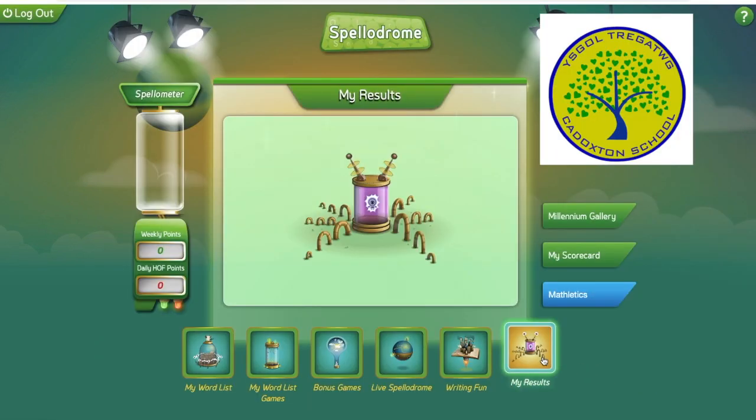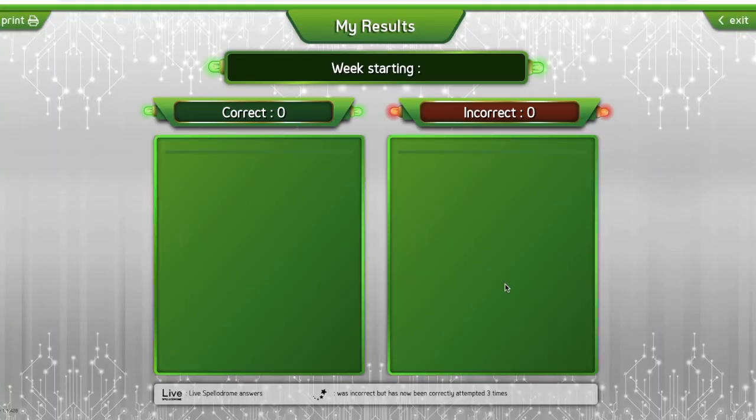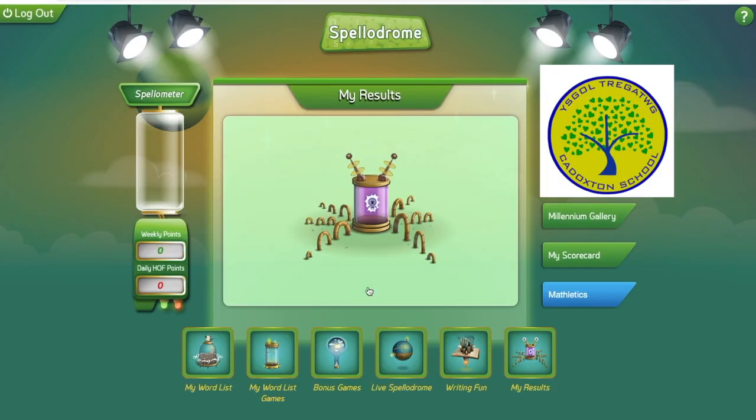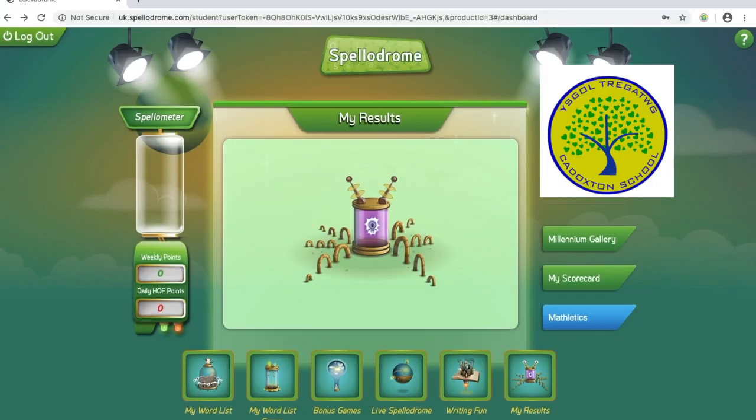This is learning how to write, and this is your results — how many you got correct and how many you got incorrect. The first section is called My Words, which is your word list.